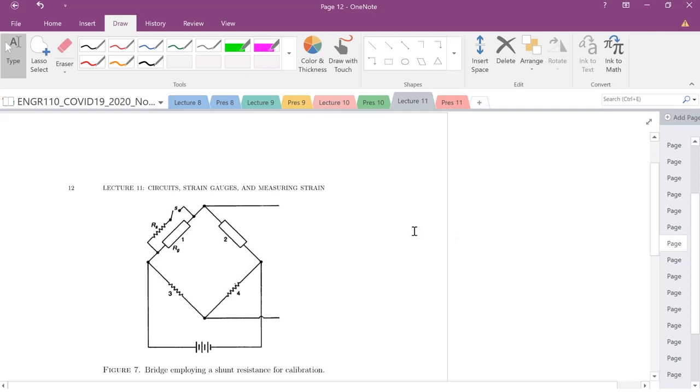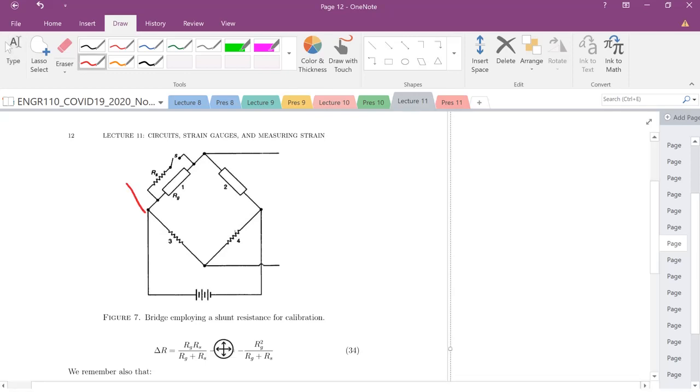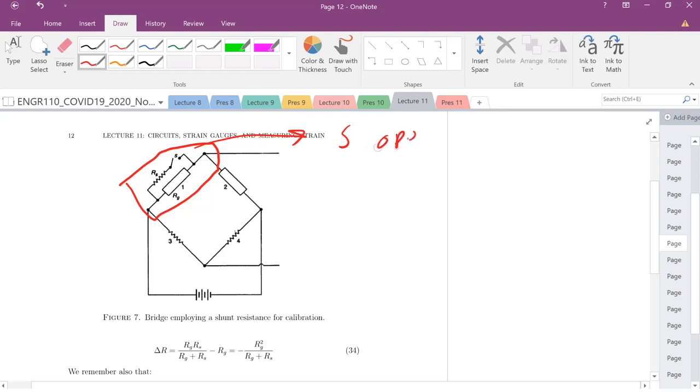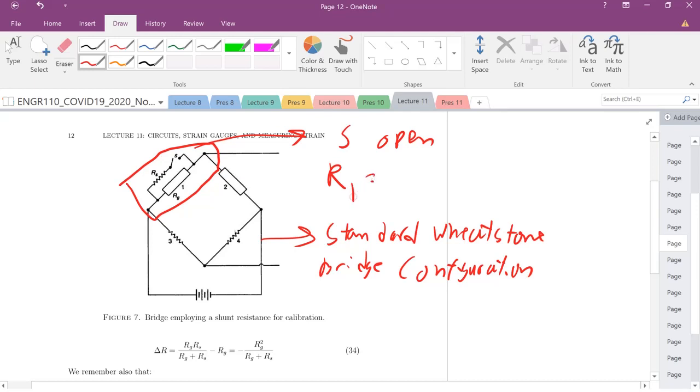Initially you can see here our switch is open. Let's look over here. We're going to specifically focus on just this arm initially. When my shunt is open or my switch is open, what is my resistance in my one arm? This is our standard Wheatstone bridge configuration. What is our resistance when the switch is open? Well, the resistance of the one arm is just the resistance of your strain gauge, it's just RG.